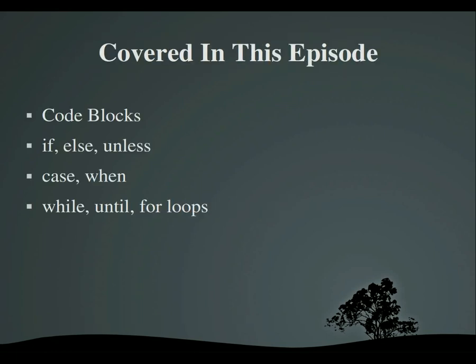So far, every single program I've showed you has been completely linear. There's no way to do something based on what the user inputs, and thus no way to make anything like a menu system. So today, I'm going to be showing you how to do all that with these statements right here: if, else, unless, case, when, and so on. I will also be demystifying the code blocks I've talked so much about.